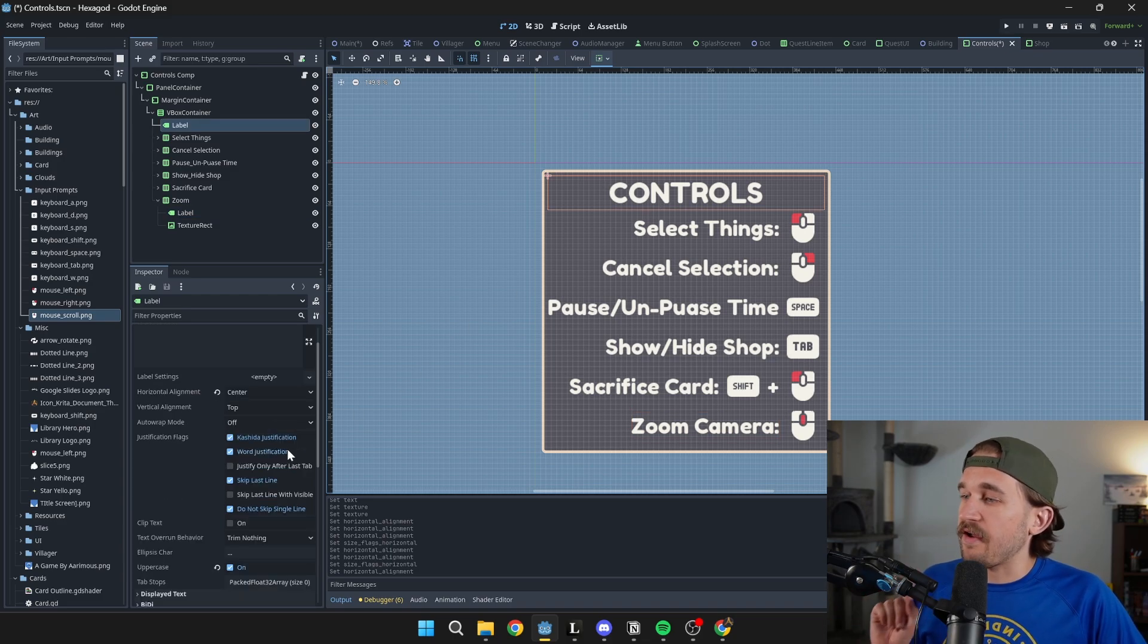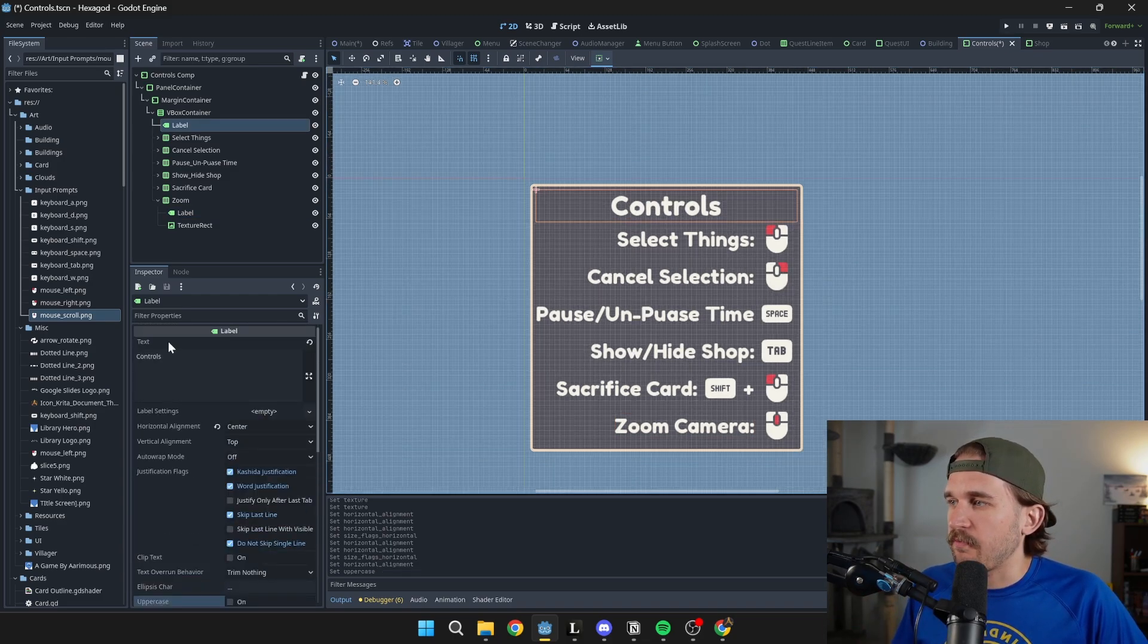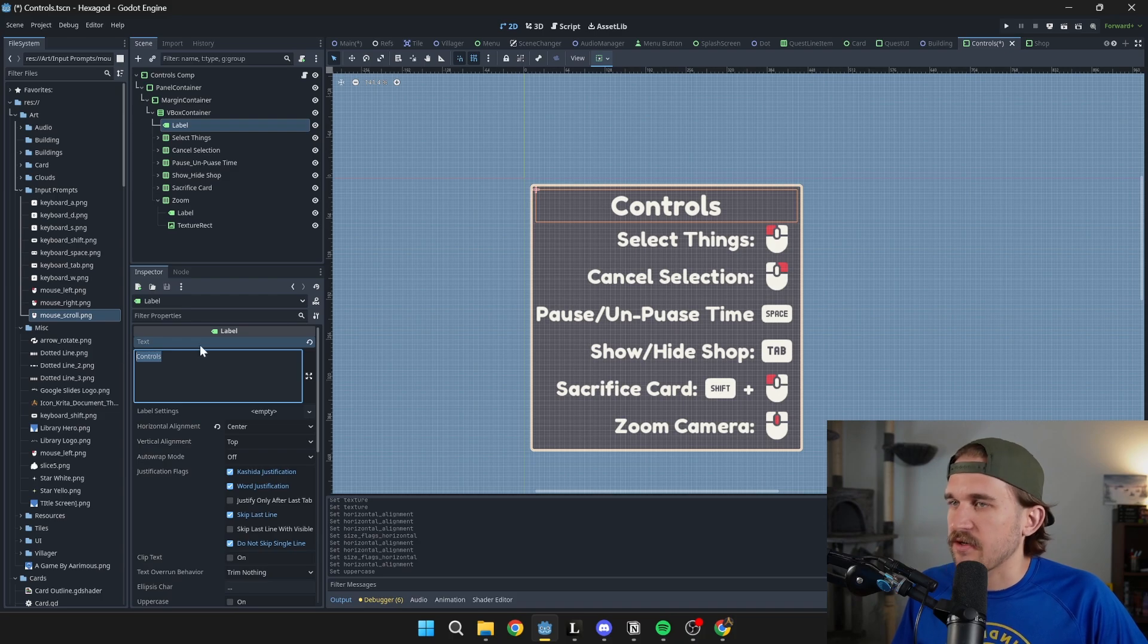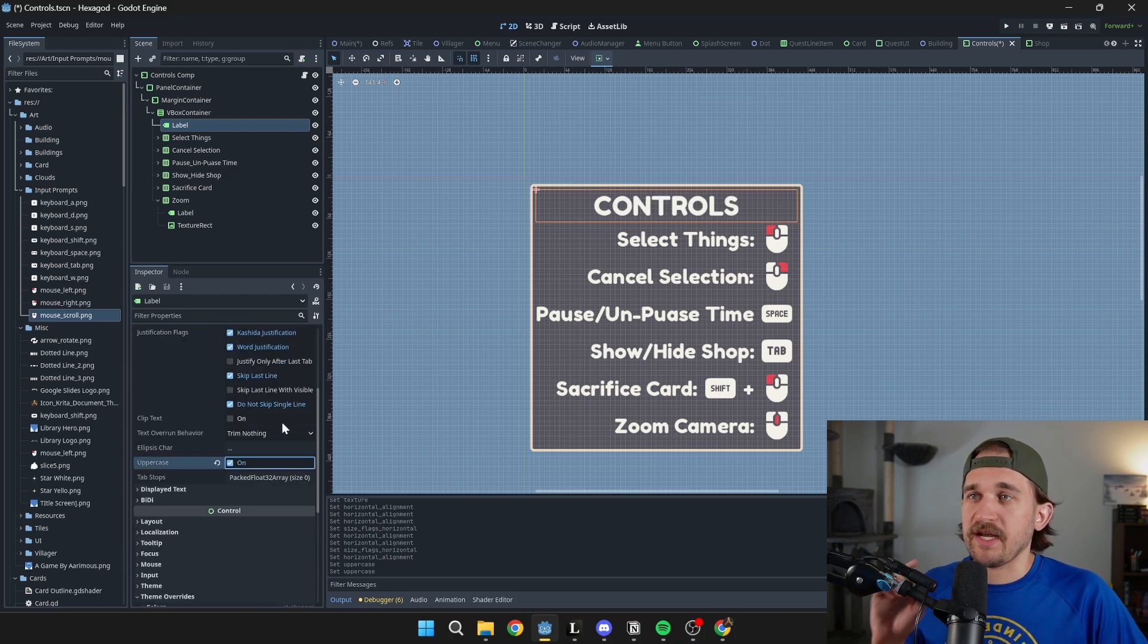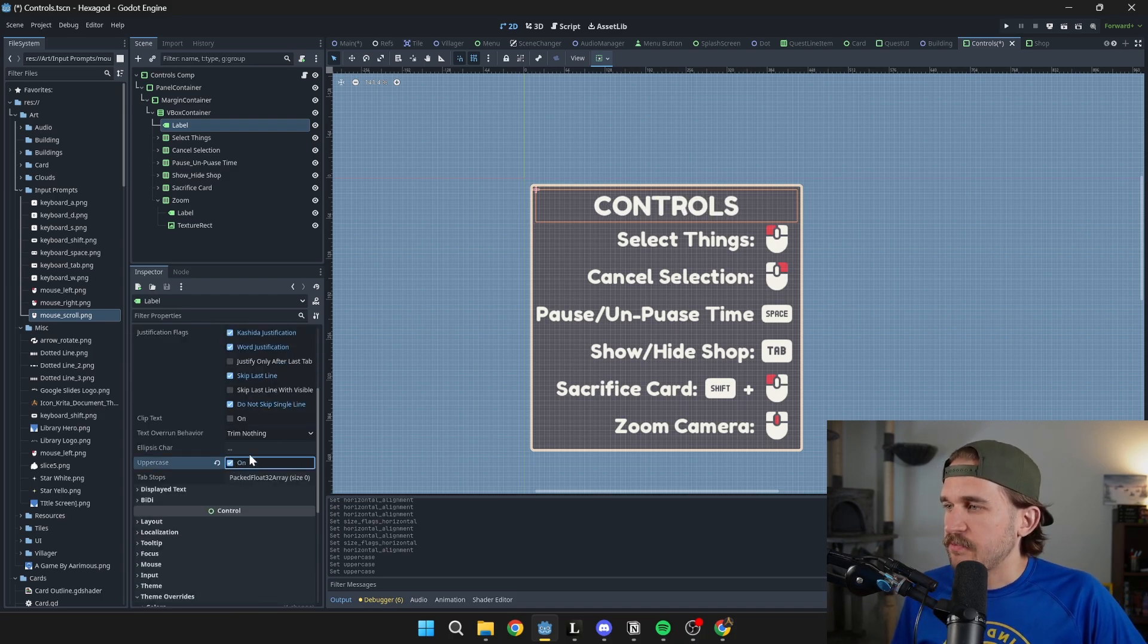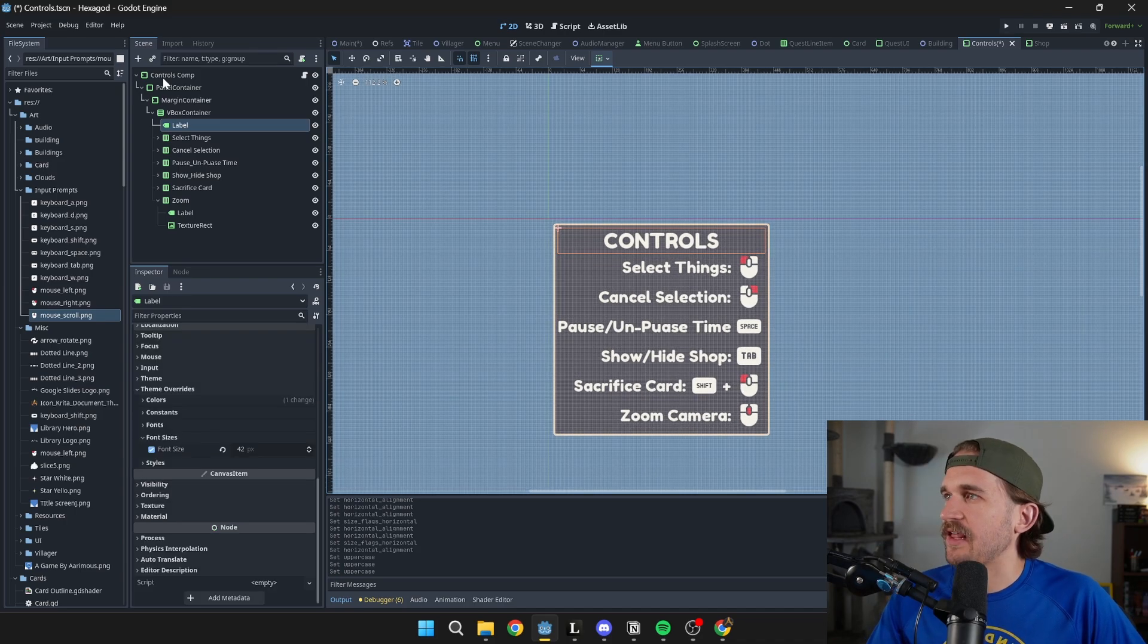Another really cool thing I found myself using quite a bit is this uppercase one. So if you have a bunch of text in here that you put in and you want to make sure it's uppercase all the time, you can click this simple checkbox and it'll make it uppercase all the time for you.